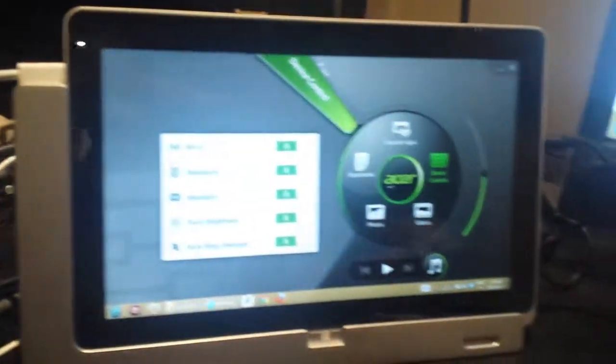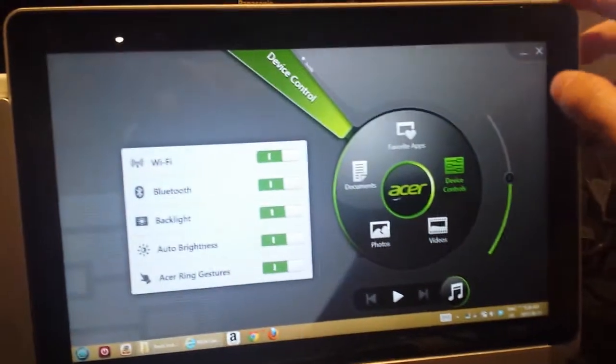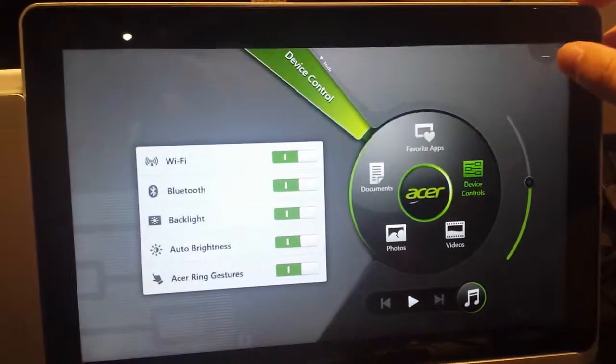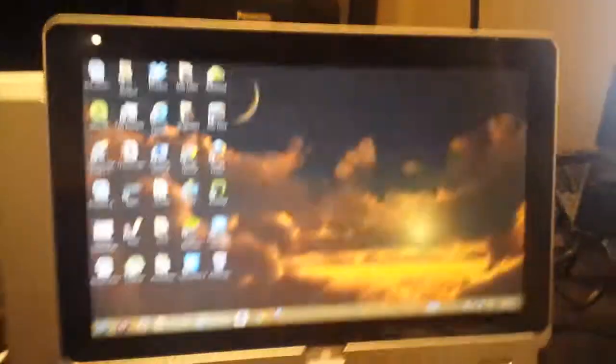And then if you want to use the device again, just touch the screen again. And it's as easy as that. Okay? Cheers!